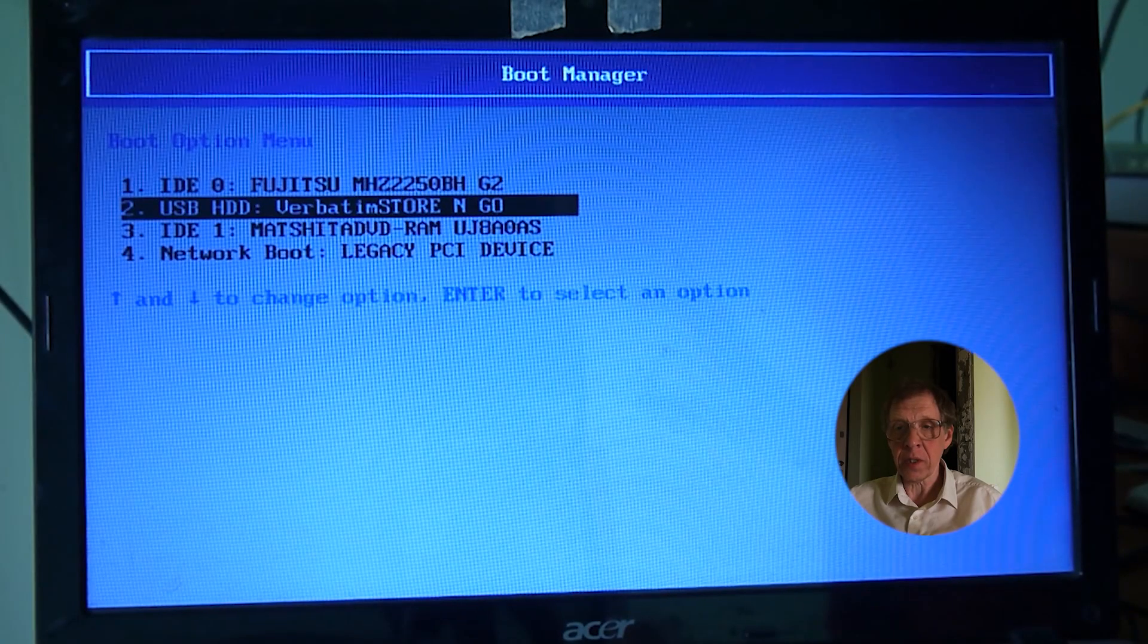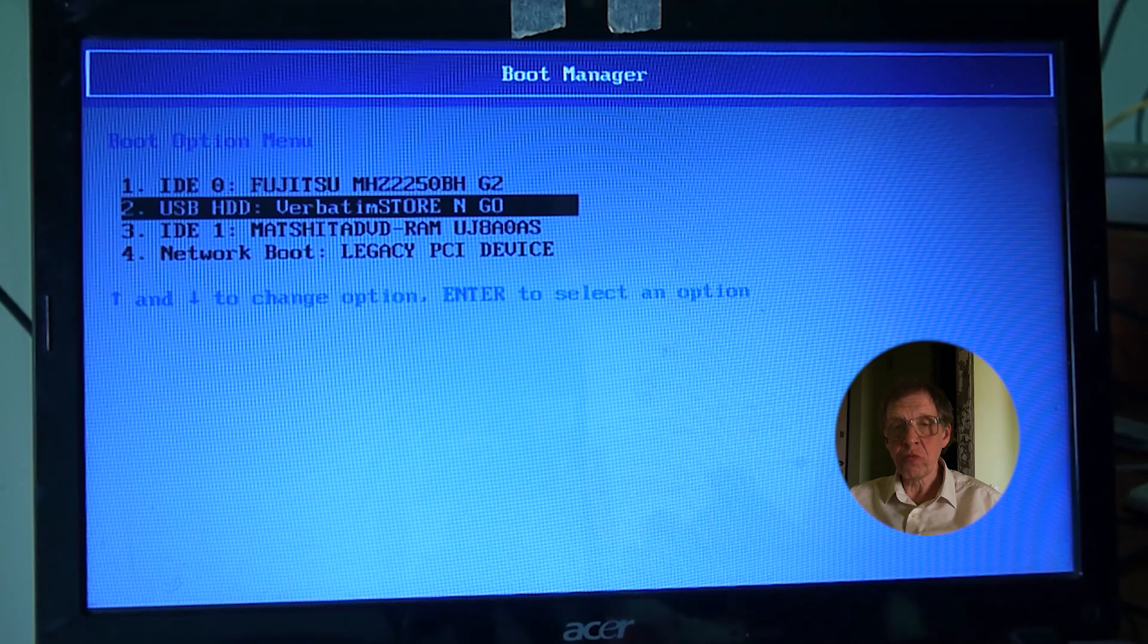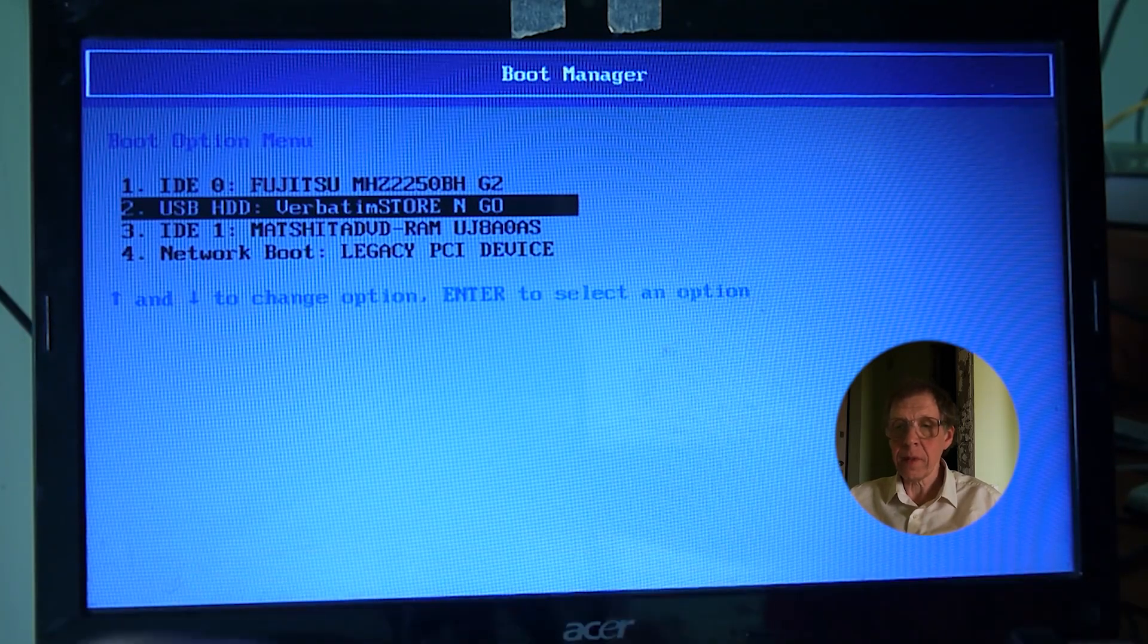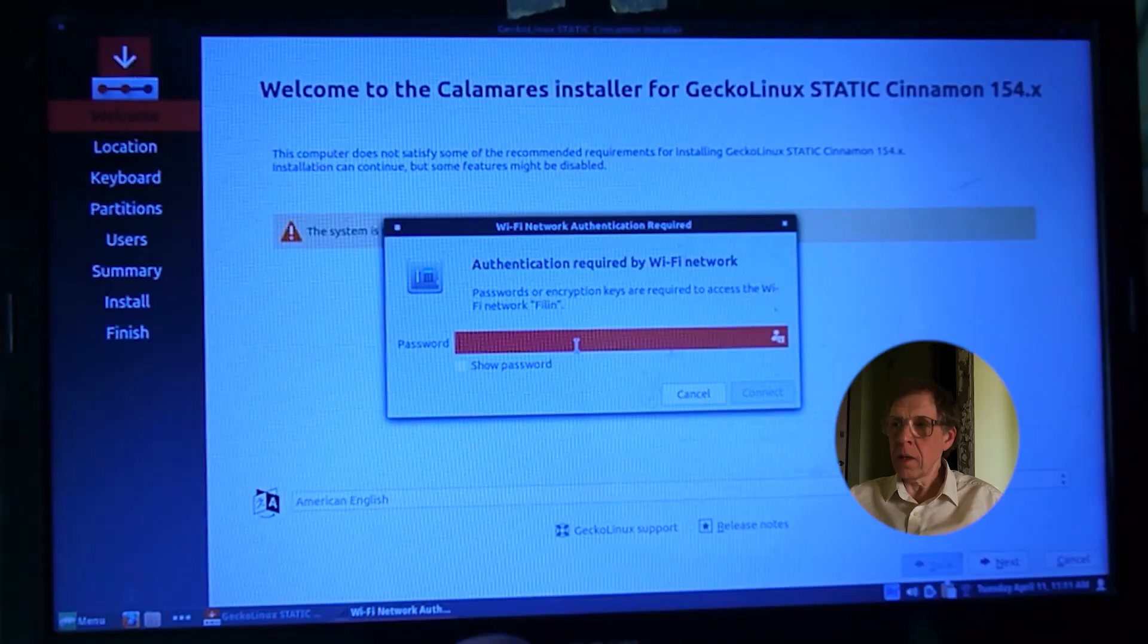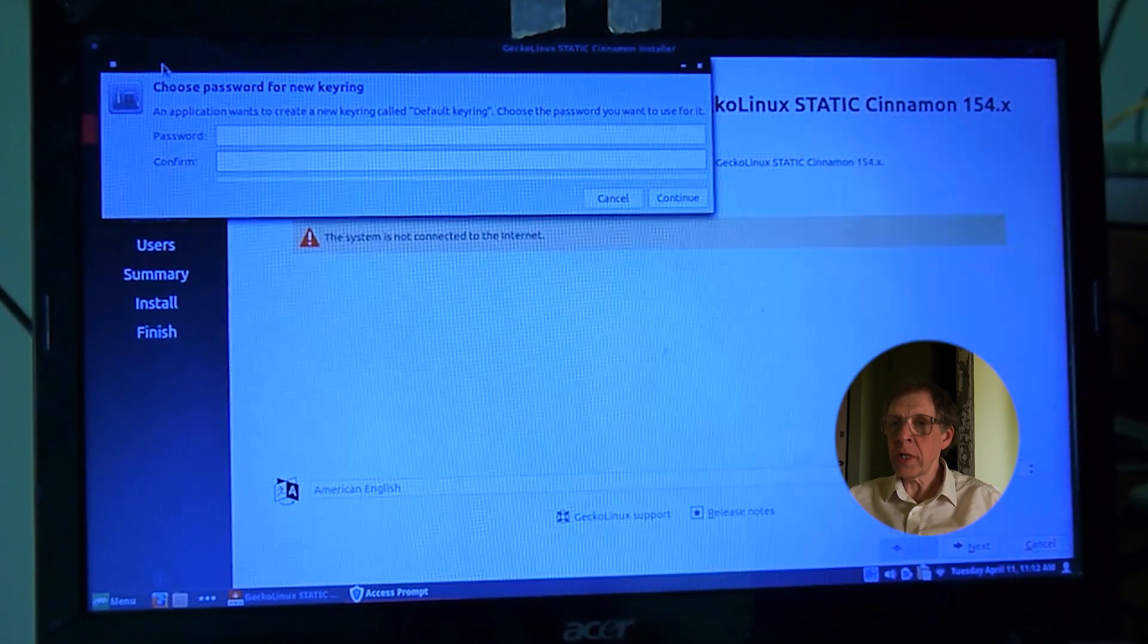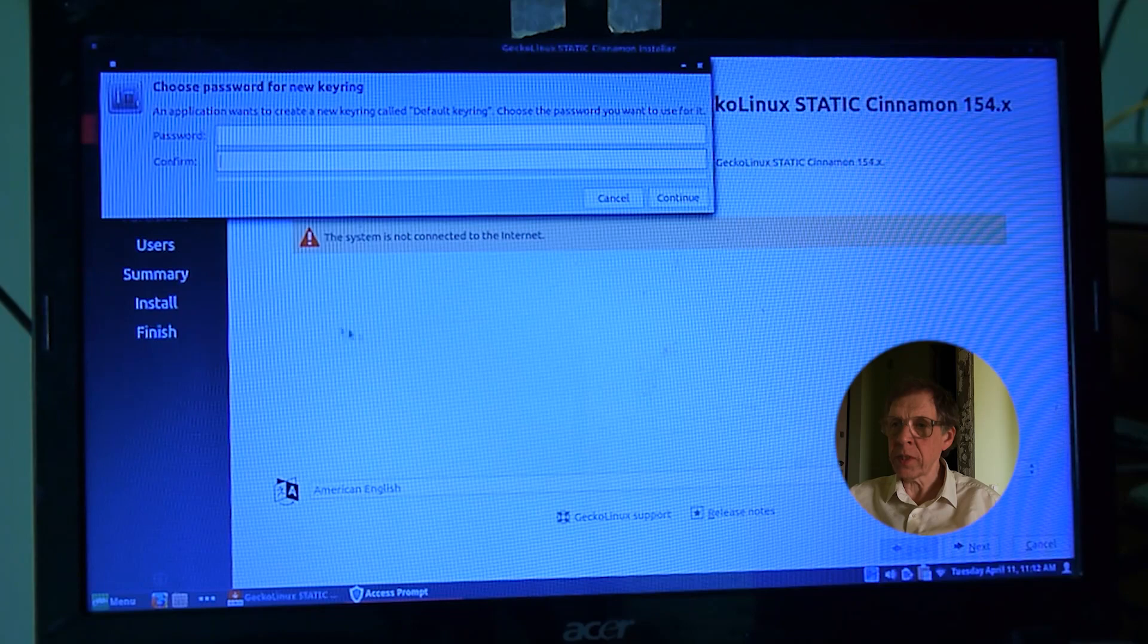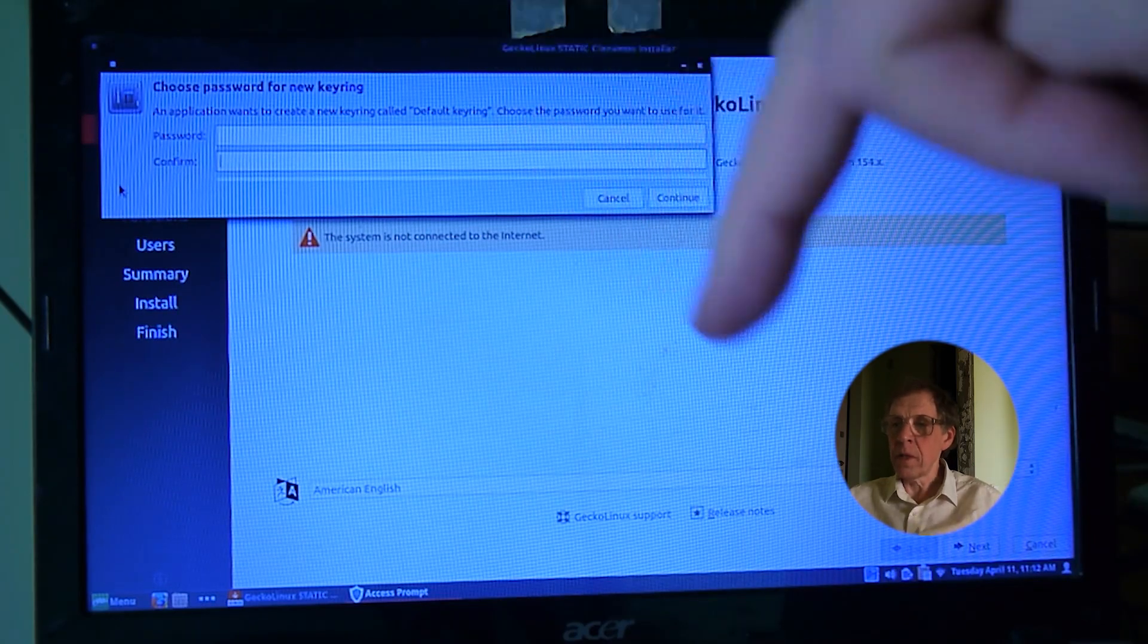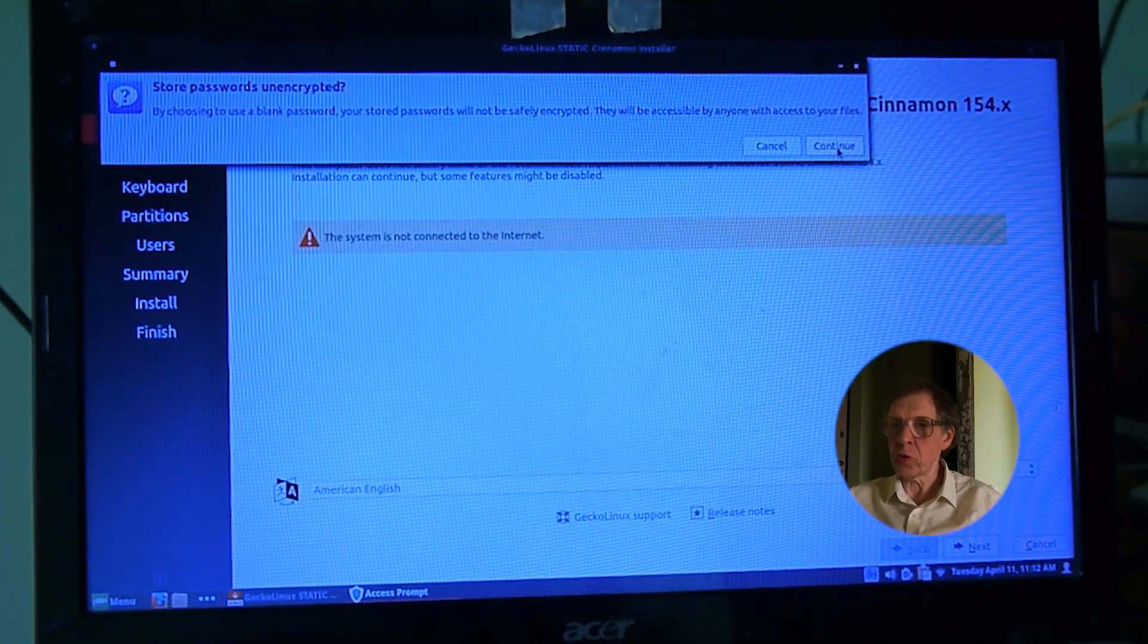I boot from USB flash and I start installing Gecko Linux. I connect the network. I skip creating a keyring by simply pressing the Enter button. I do not use this feature.